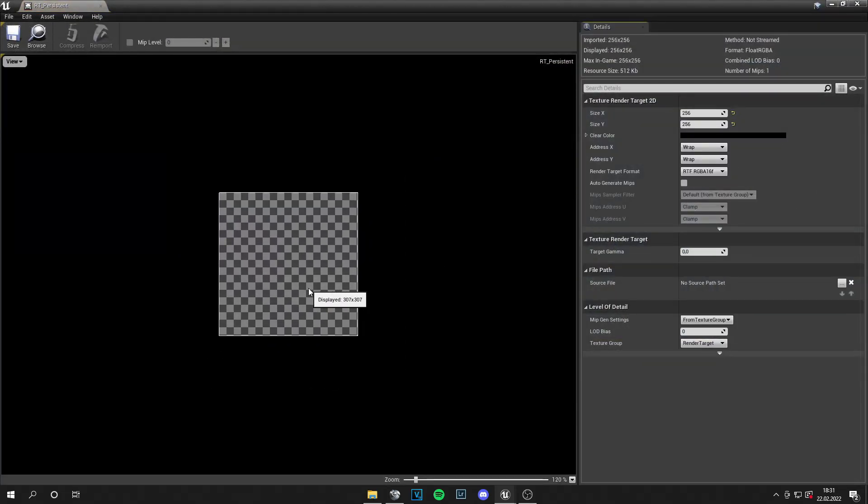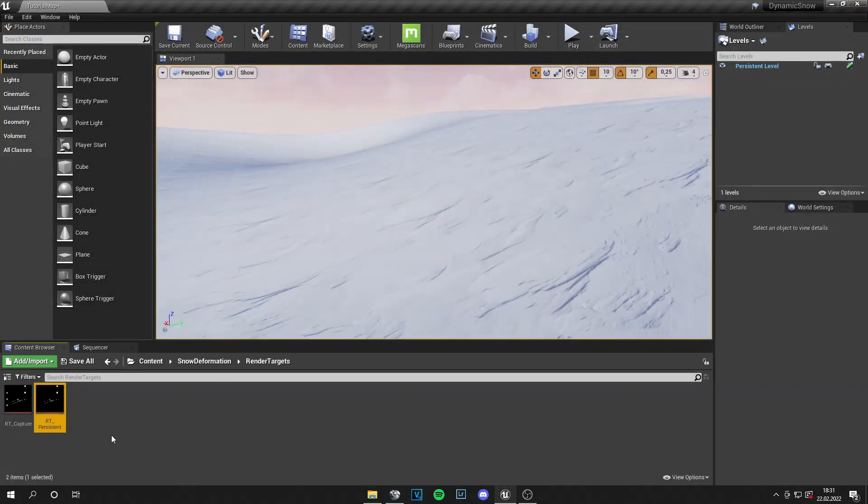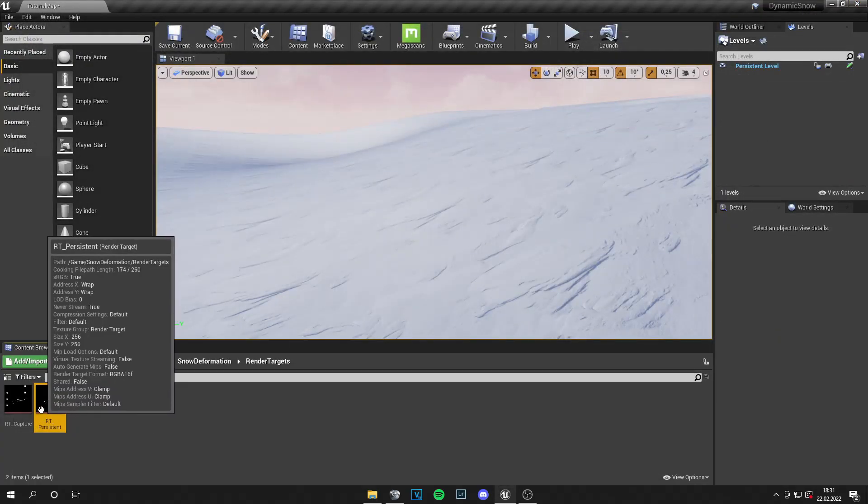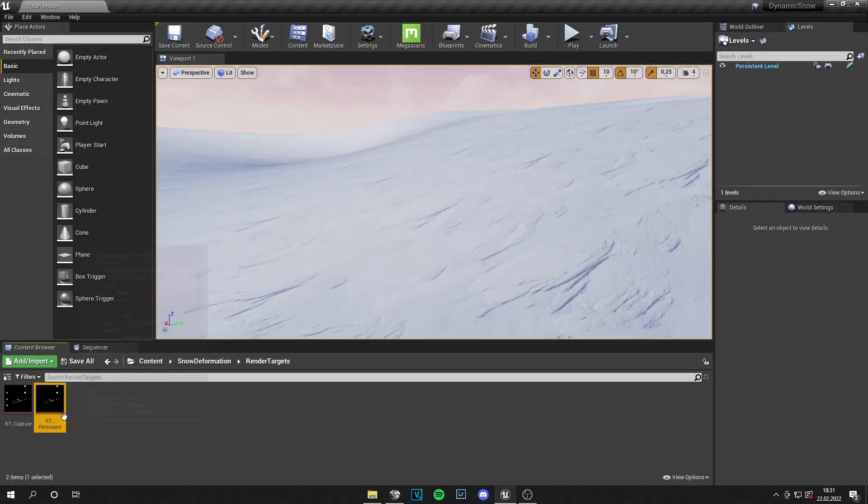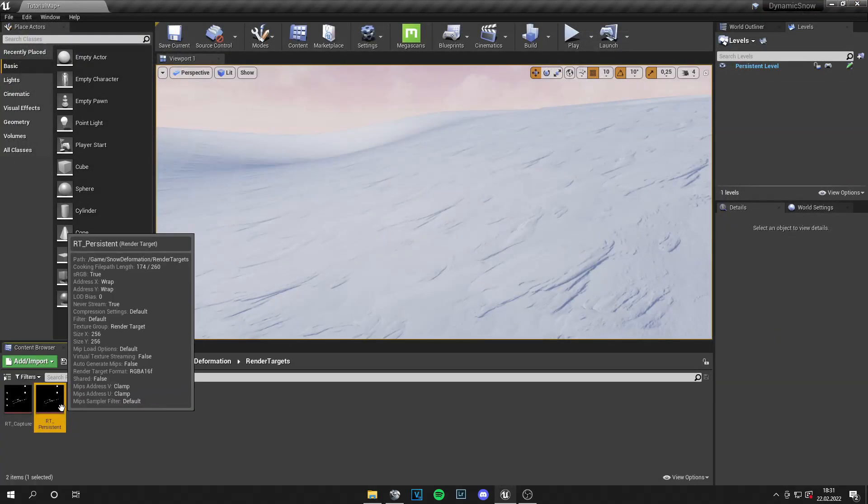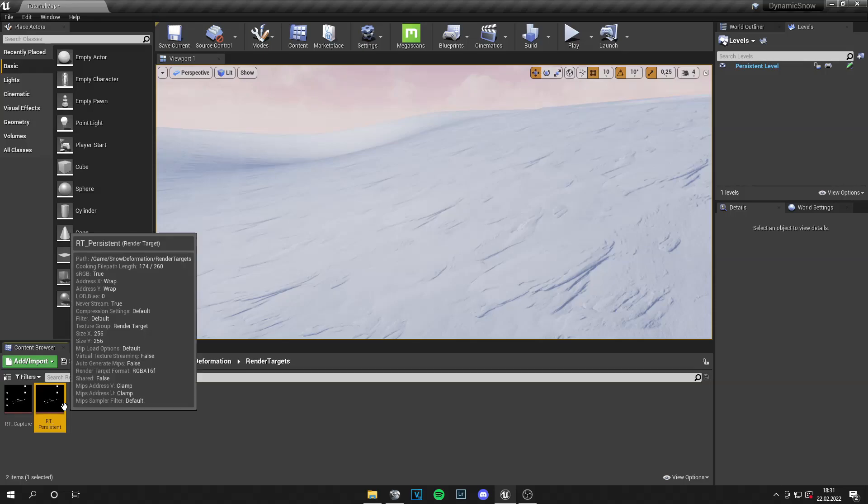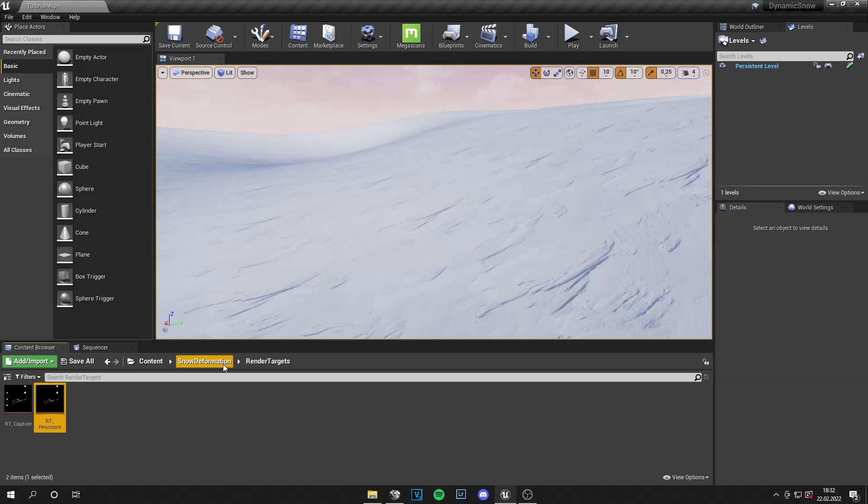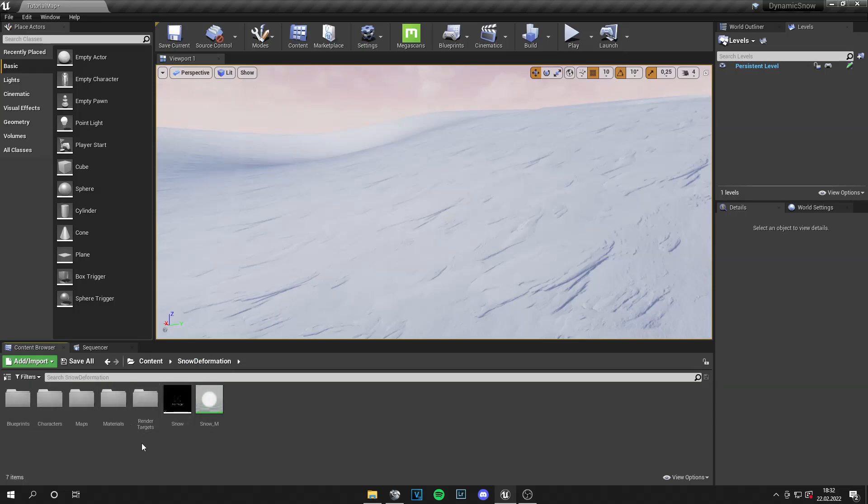Now let's go to the RT persistent. It's just a PNG image and it gets generated from the RT capture and it's the change. So if an actor is not moved, there is no change and it's the same. But if an actor is moved, then we have this persistent texture that gets generated.